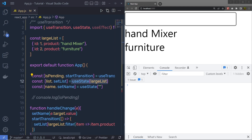I hope you understand how to work with useTransition in a React application. Next, let's understand how you can use the useDeferredValue hook in a React application.